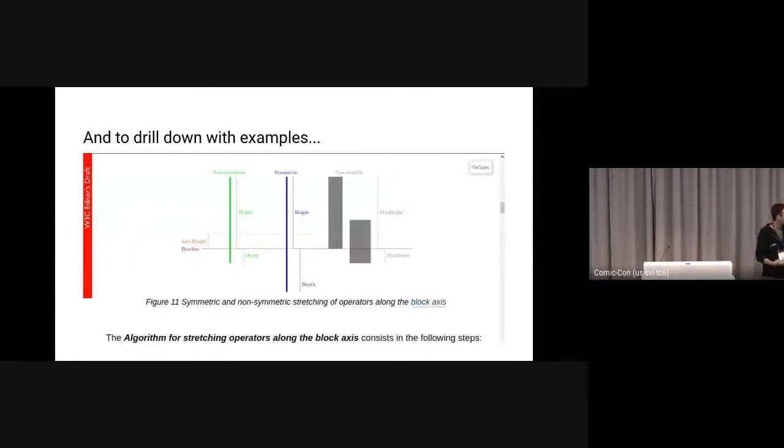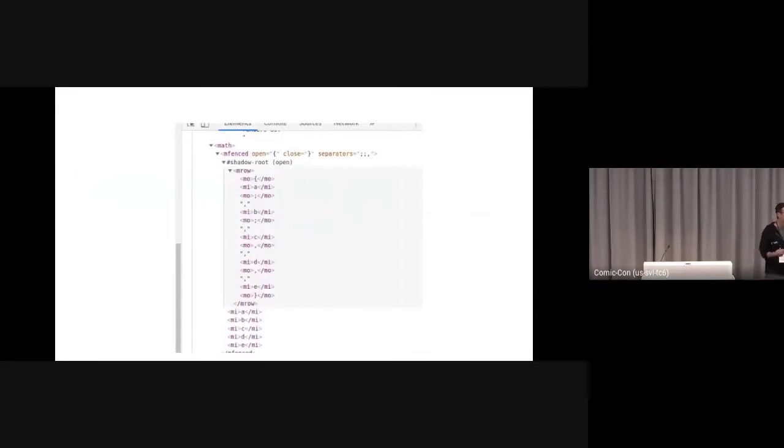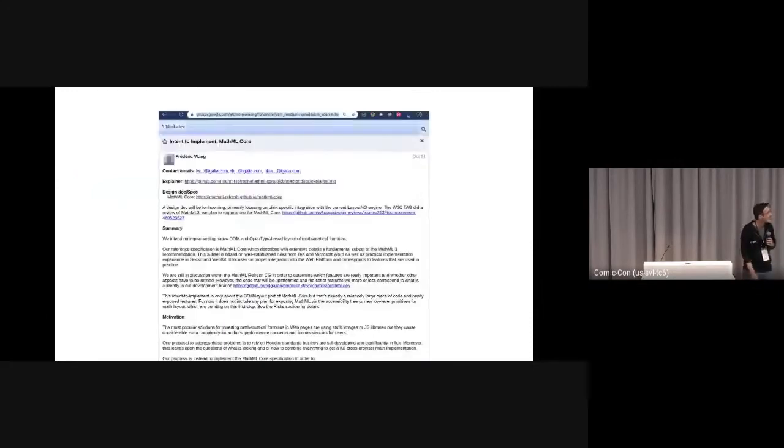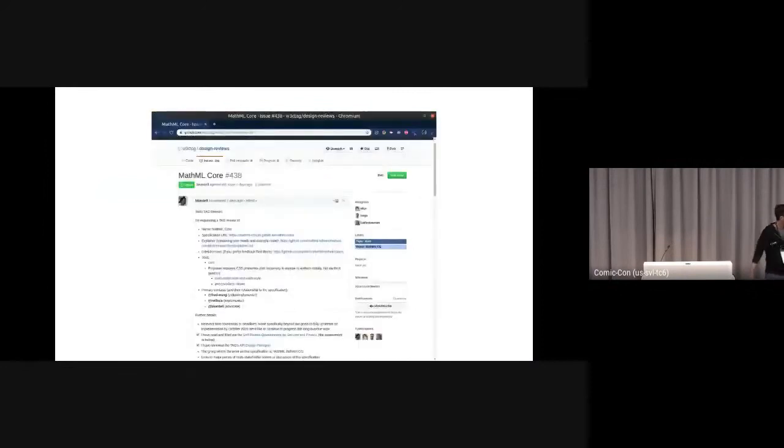And find things like how we discuss stretchy characters - what is the magic? And how we integrate with all these new ideas like Shadow DOM to build up really cool things. So we filed an intent to implement, we have a TAG review.